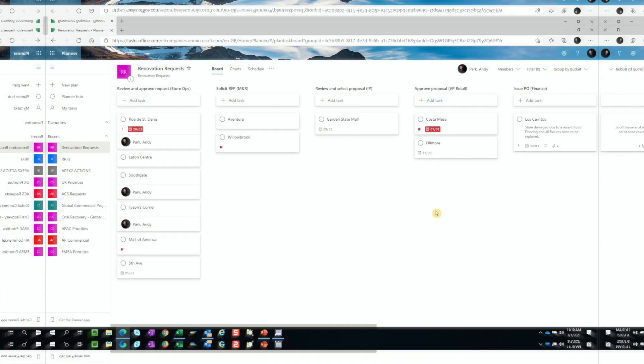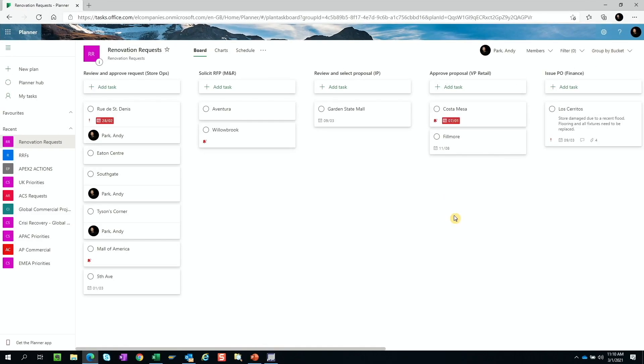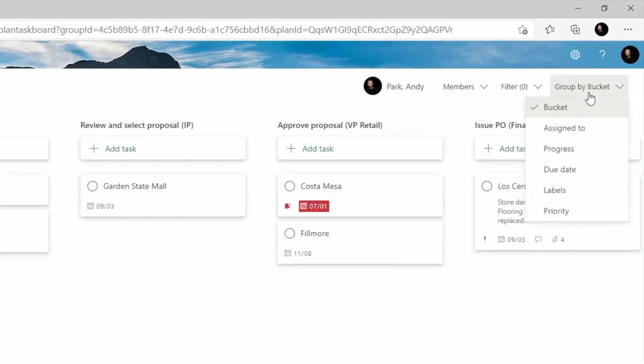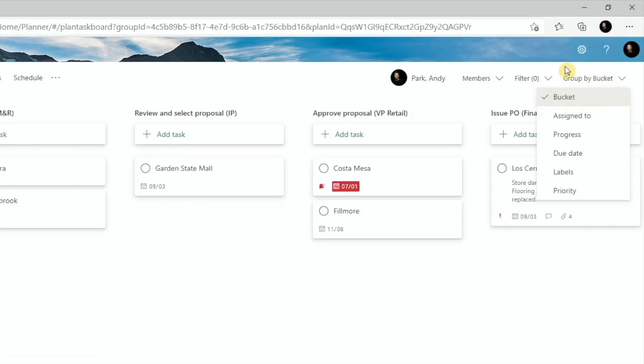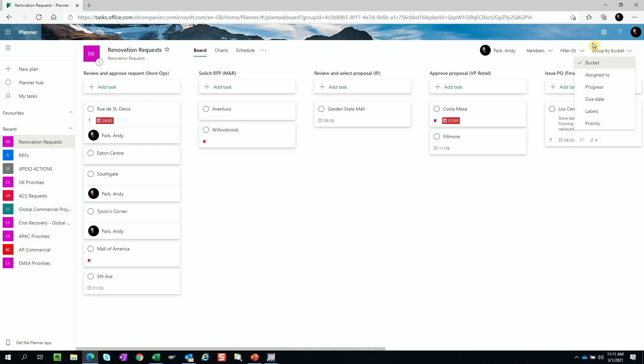Here's an example of a planner board with retail renovation projects. Now I've chosen to use buckets to help visualize the process steps involved in getting a renovation project completed.